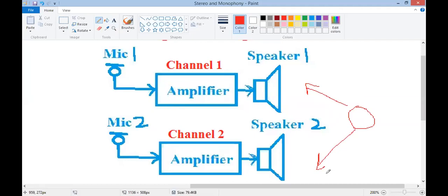When you insert headphones in your ears, the sound appears natural. For example, if a vehicle is moving from left to right or an aeroplane is flying, the sound gives that naturalness to you — that is stereophony. You have experienced this with mobile headphones. Standing in front of two speakers, you feel one sound coming from one point and another sound from another point, creating a three-dimensional sound.